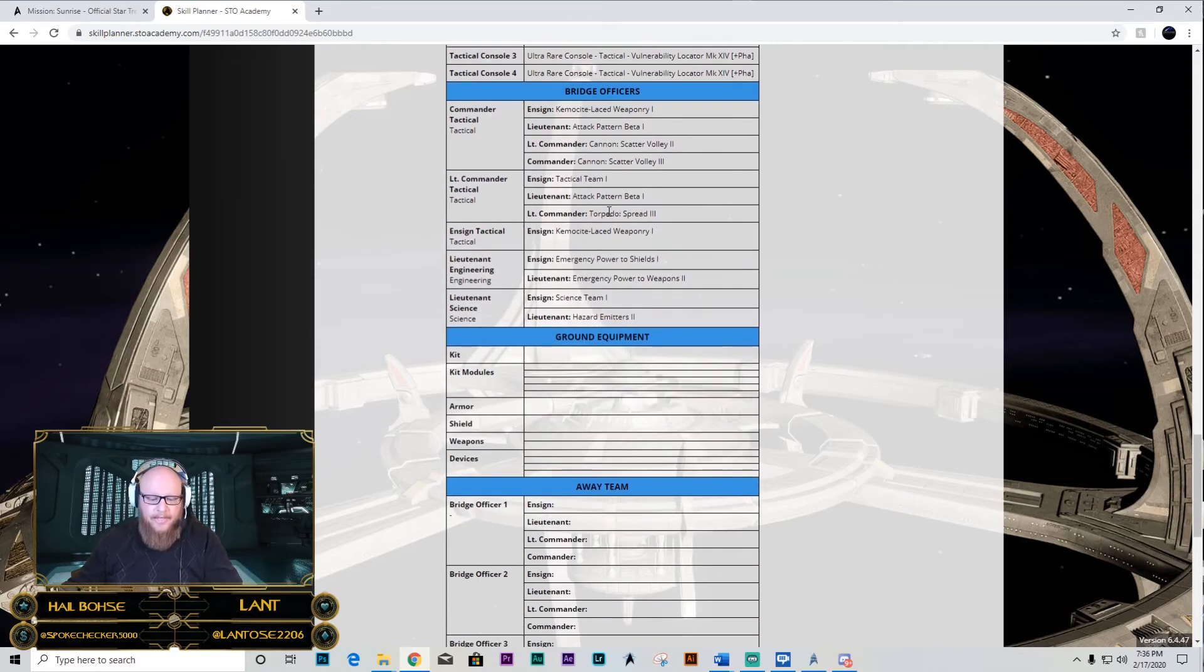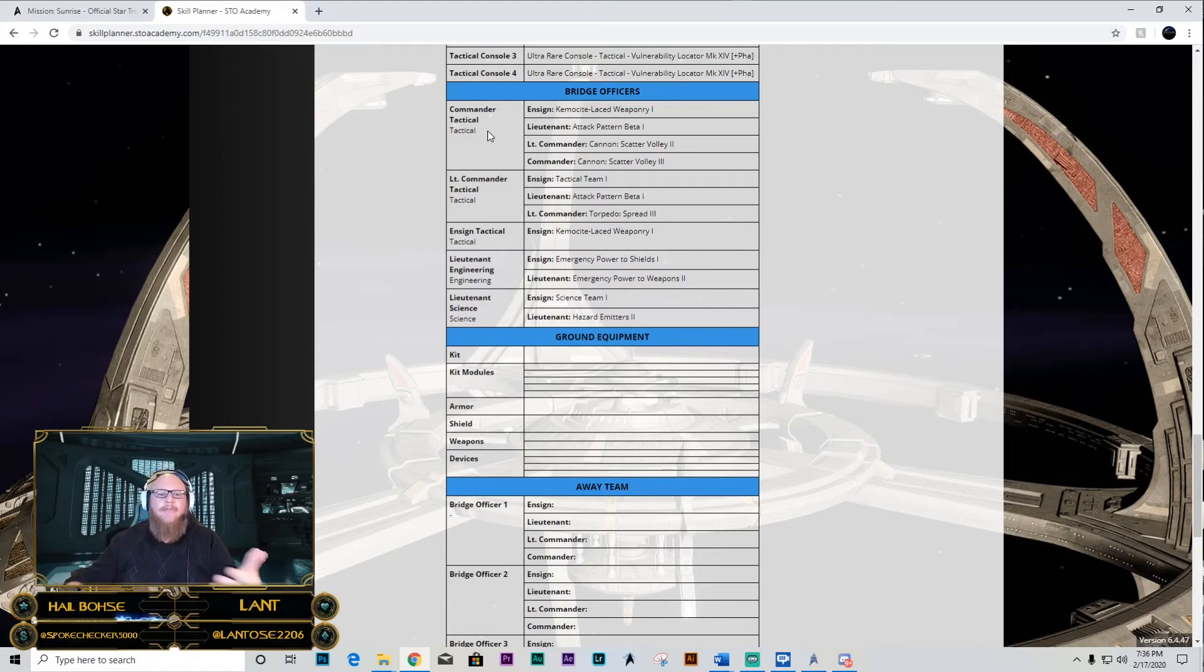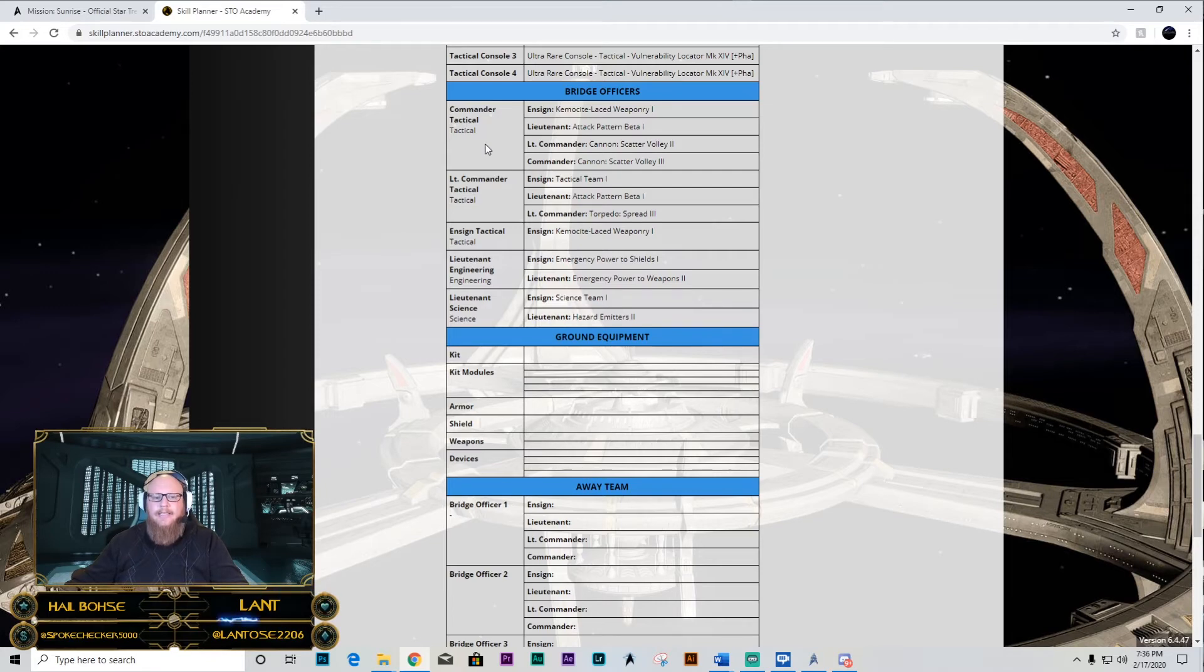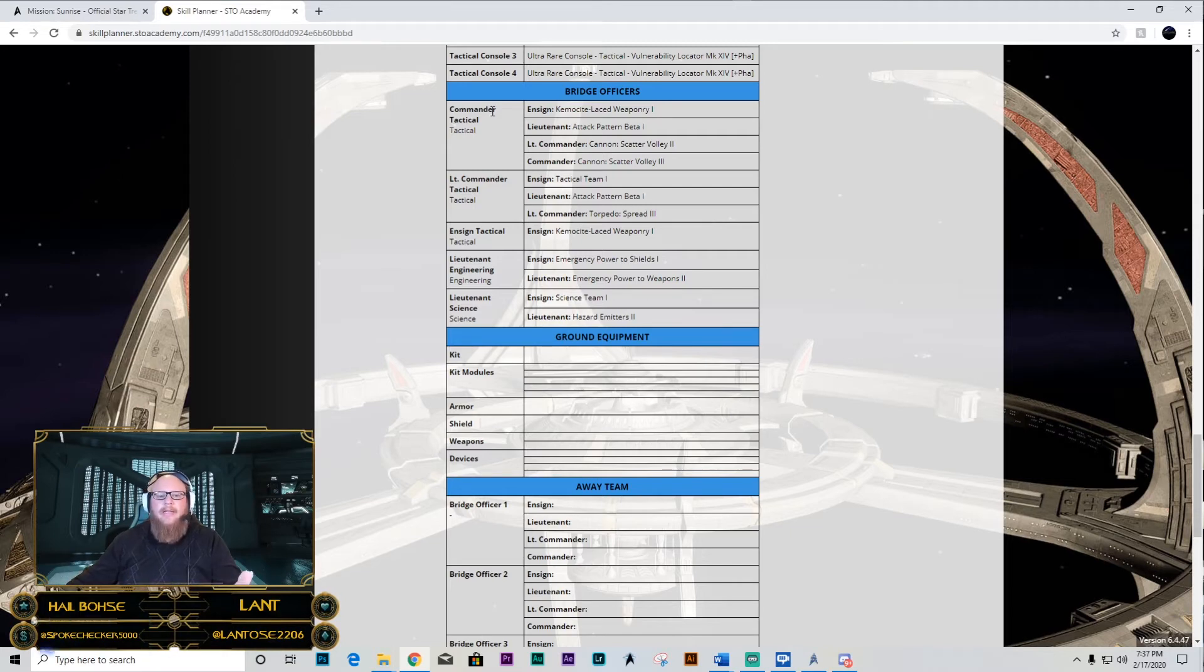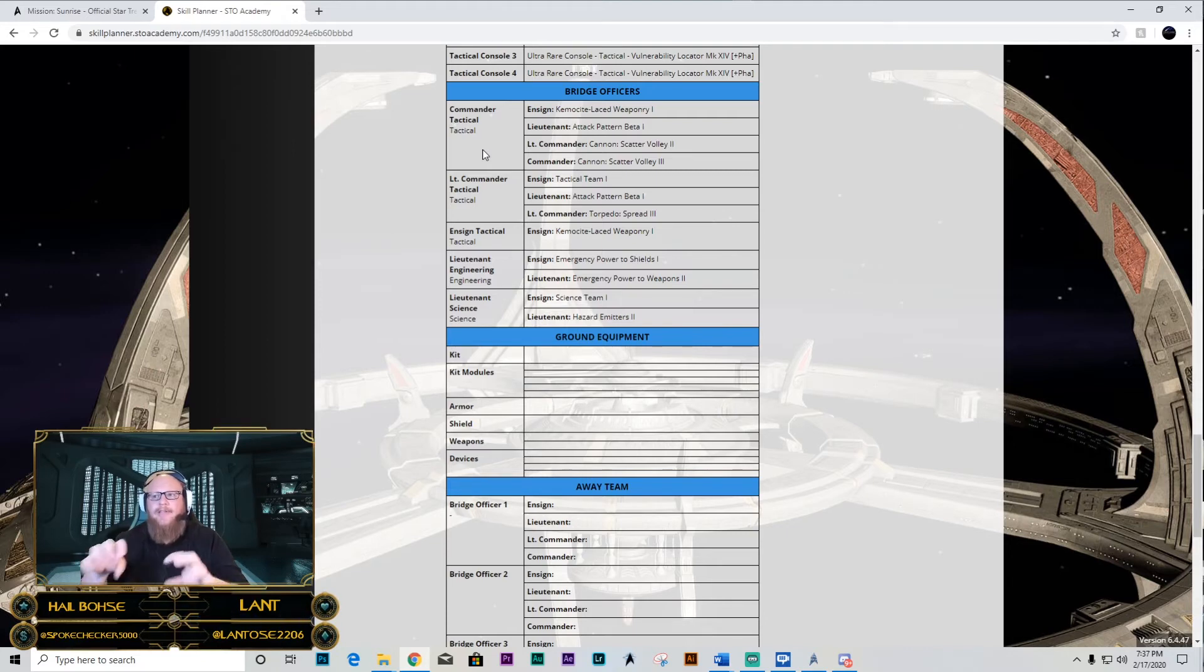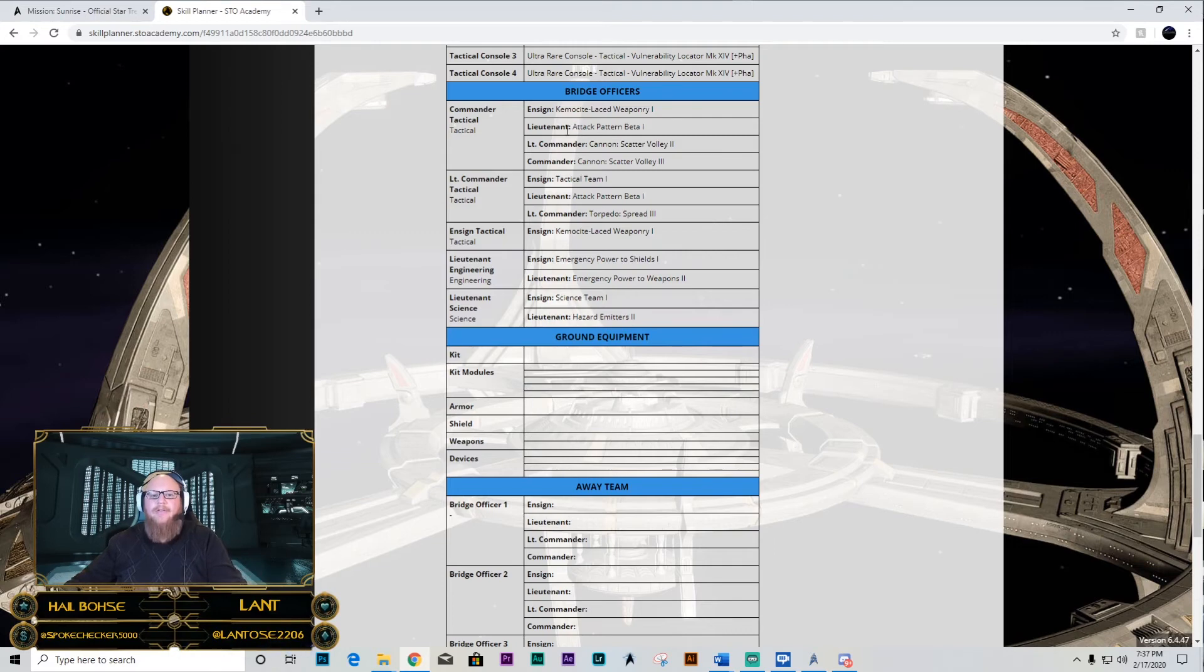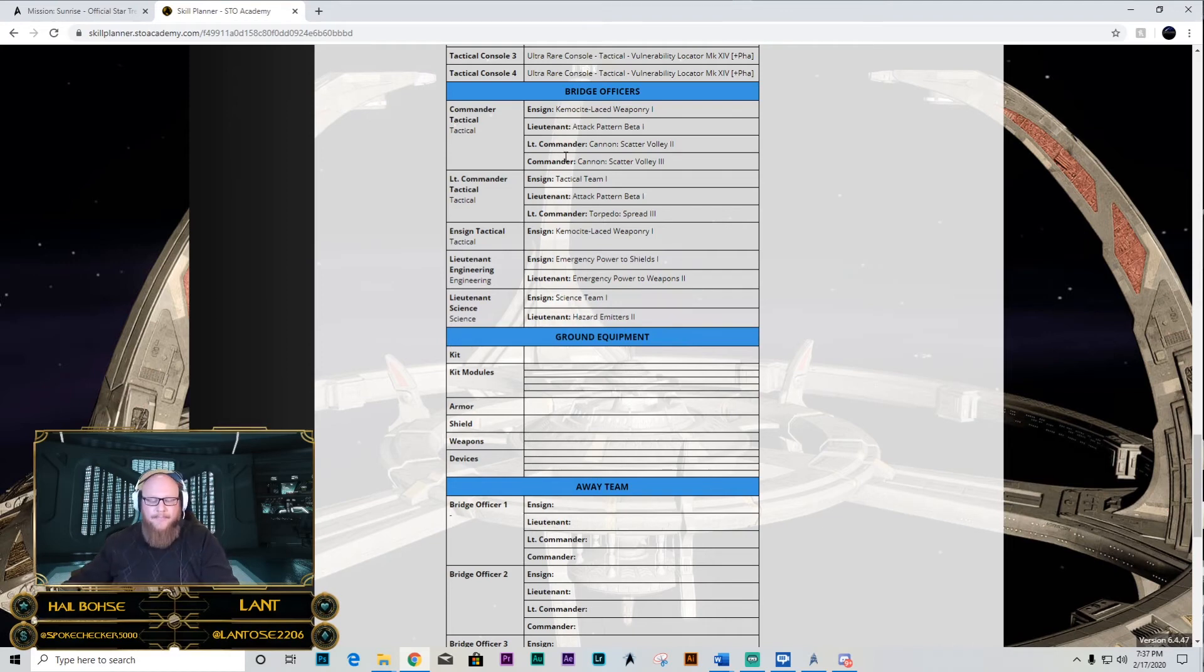Bridge officers are also going to be important. The types of bridge officers that you get, the amount of those bridge officers. You'll see here that I have three different tactical slots and stations, but then I also have an engineering station and then one science station. A lot of times you'll have maybe two tactical, and then you'll have an engineering and a science or two engineering, two tactical and a science or something like that. It just depends on the type of build that you're trying to put together. Each ship is going to have different stations available, and some of them are going to be ensign, lieutenant, lieutenant commander, or commander. The more, the higher rank it is, the more abilities you're going to be able to slot in up to four different bridge officer abilities that you can be using.